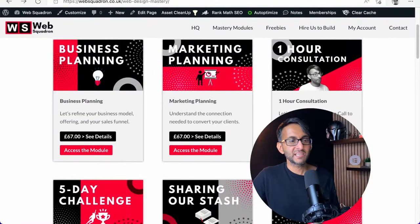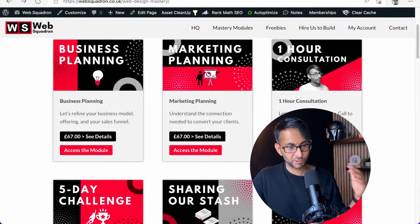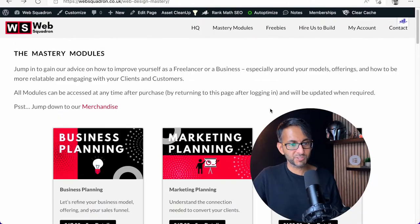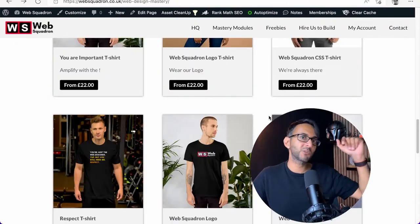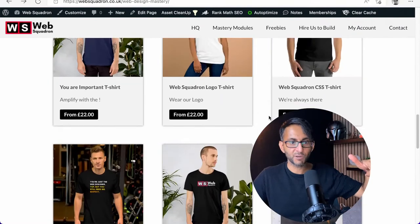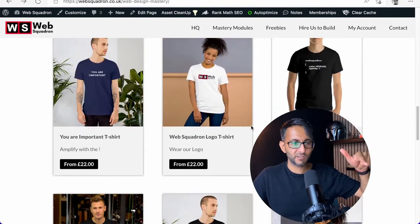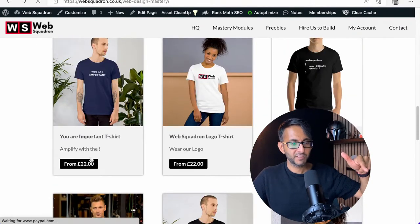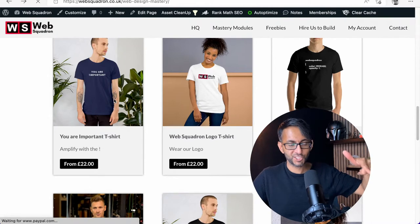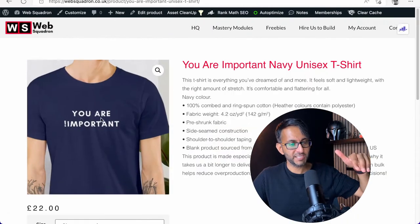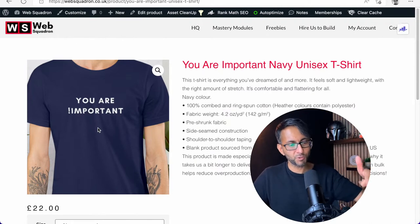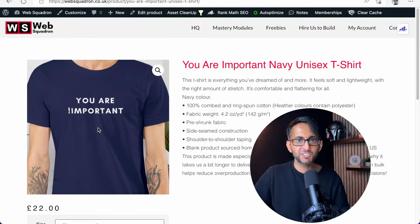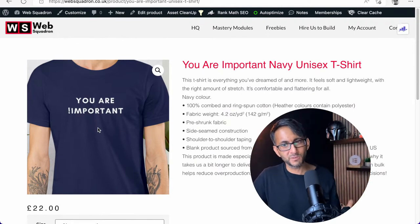Please don't forget — if you go to websquadron.co.uk and go to the mastery modules, not only do we have our modules but we also have our merchandising gear. So if you want to get yourself kitted out with like this t-shirt here — 'you are very important' with an exclamation mark — the coders will get it.